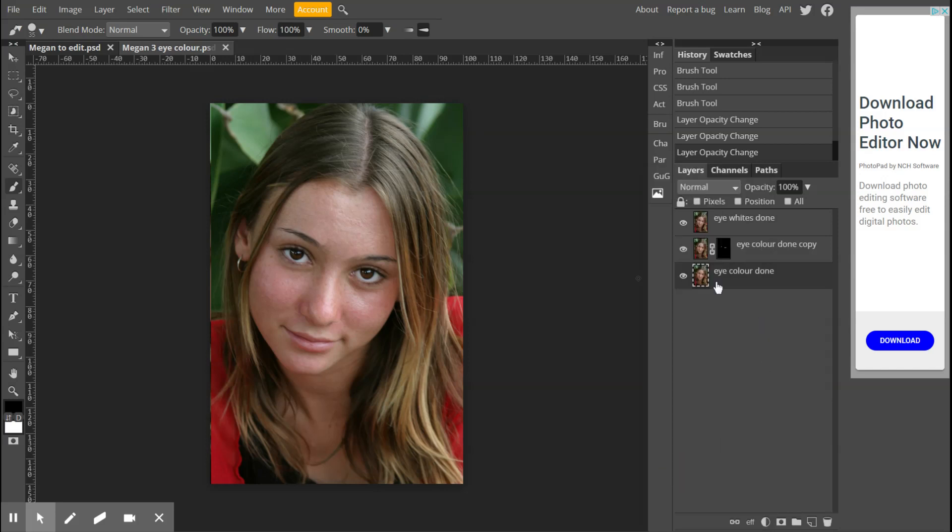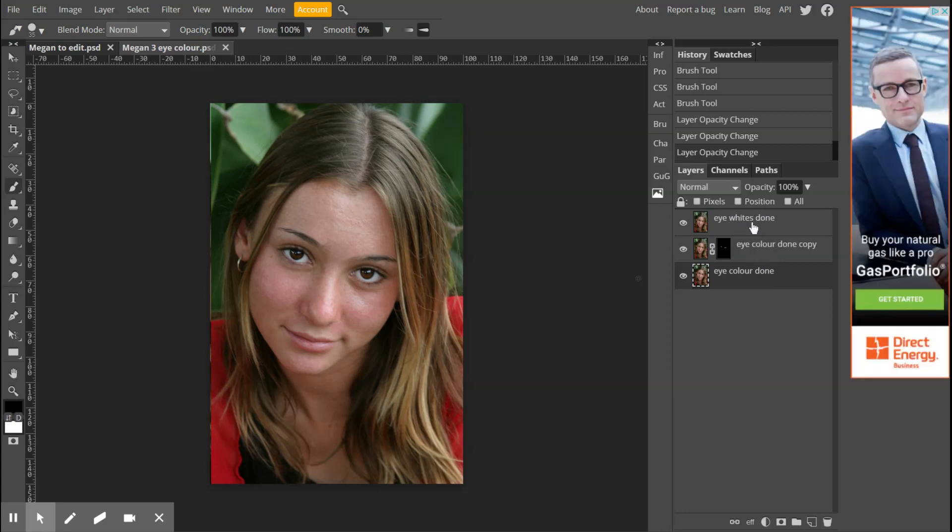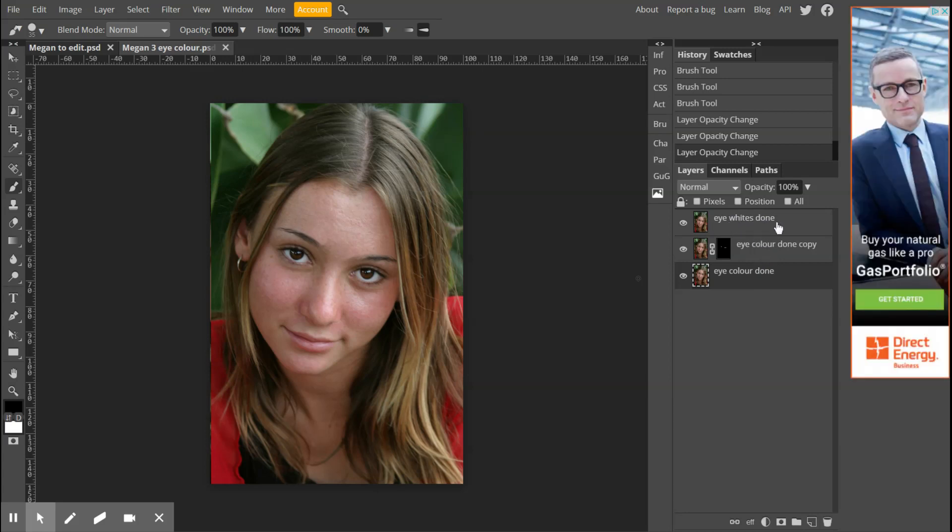What that does is it's taken those first few steps and merged them all together. But my eye color, where I've just done my eye whites, is now still separate layers at the top of it.